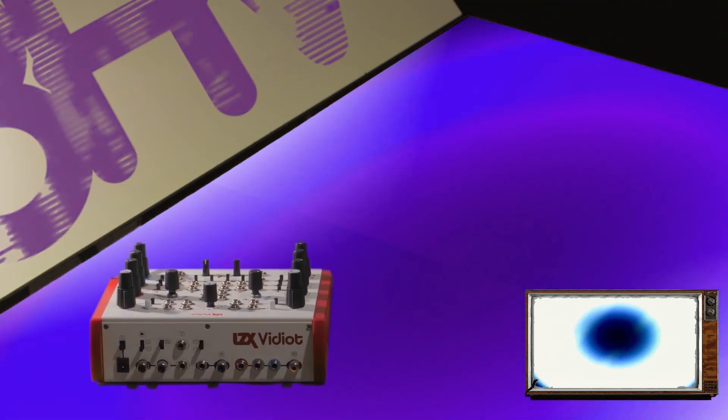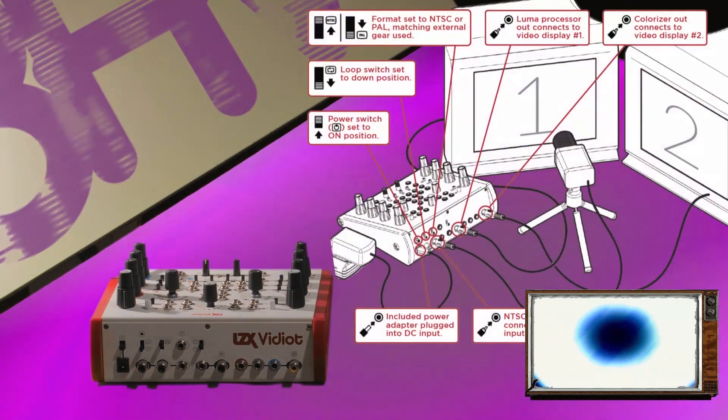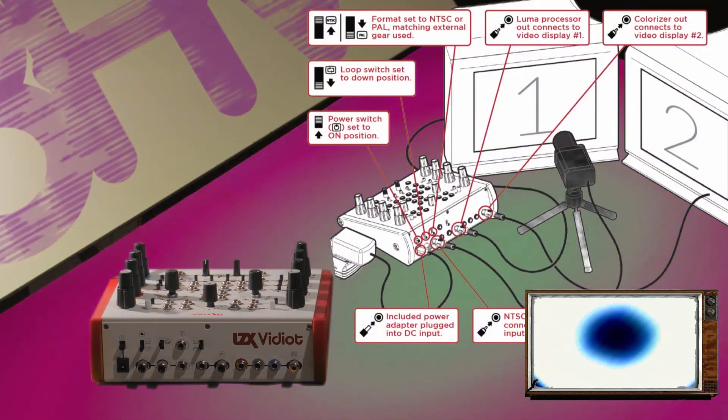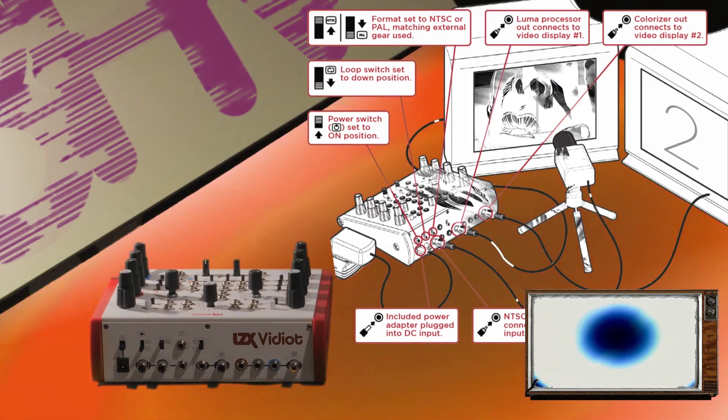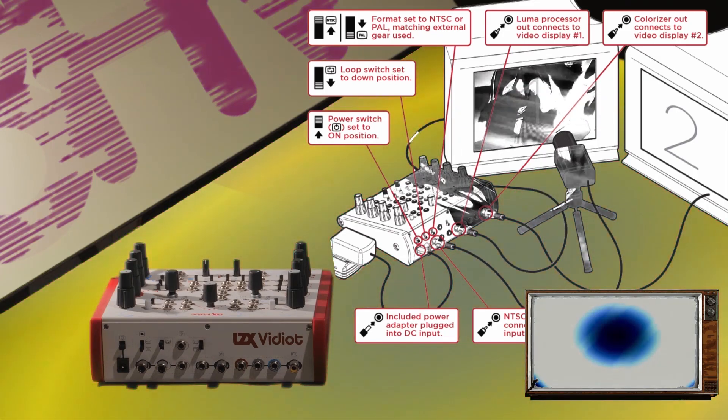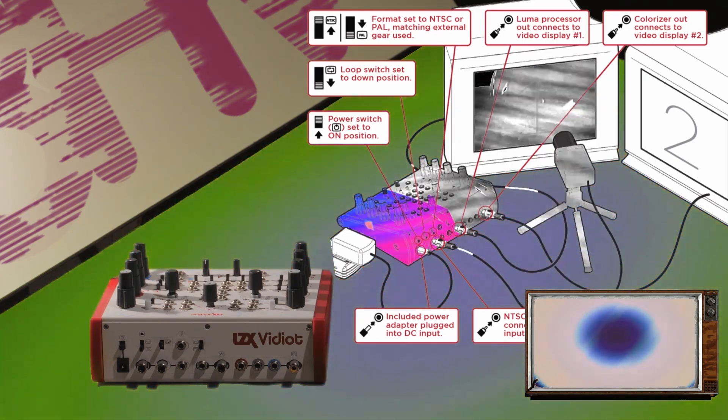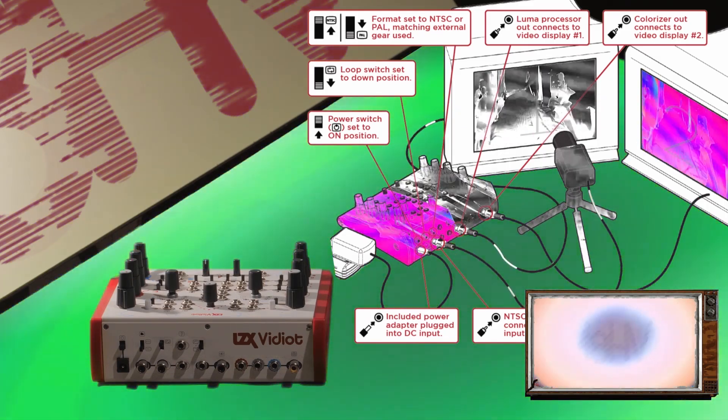The camera feedback loop is a vital component to make the most of the vidiot. You'll need a video camera, the vidiot, a monitor for luma output, preferably a CRT, and some means to view or capture your final output.